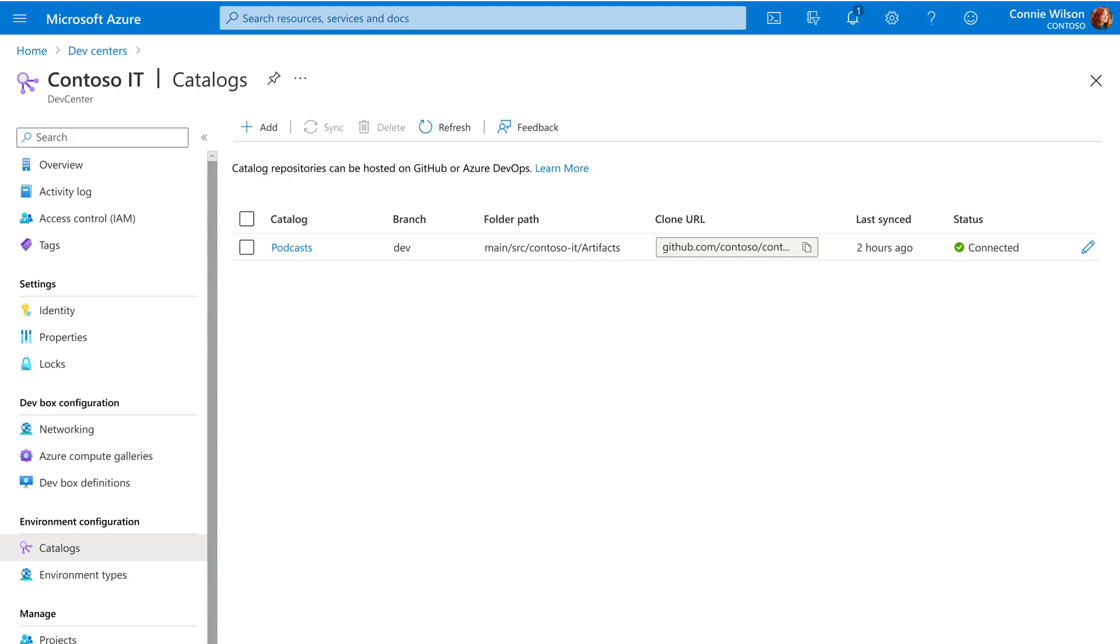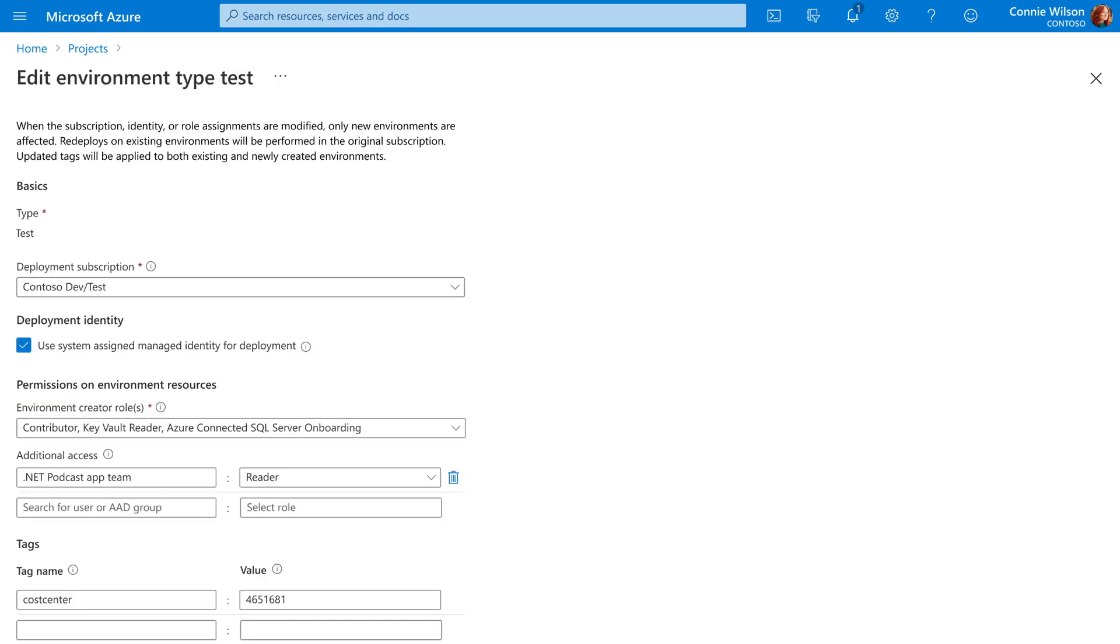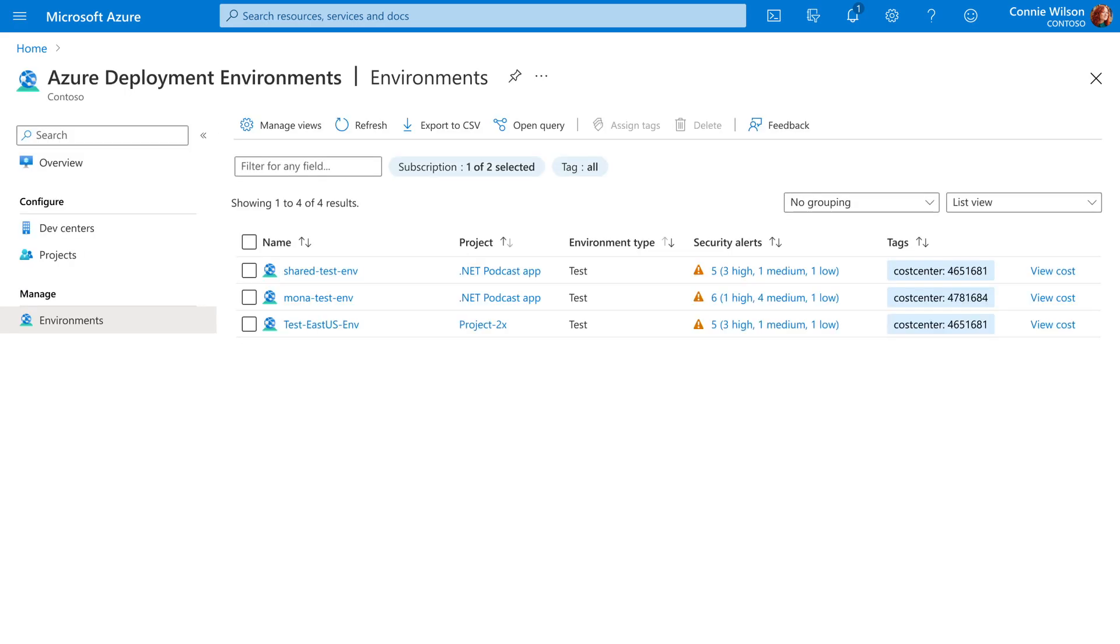Well, those environments are being fed from a code repository that the admin set up for the team. And that allows the admins to have control over the type of environments that a dev can create. The admins can define different types of environments. Dev, test, production. They can control who can create and when they can create these things. They manage all of the managed identities, the permissions. They manage the resources and subscriptions. And I, as the dev, just worry about the code. It's a great system.